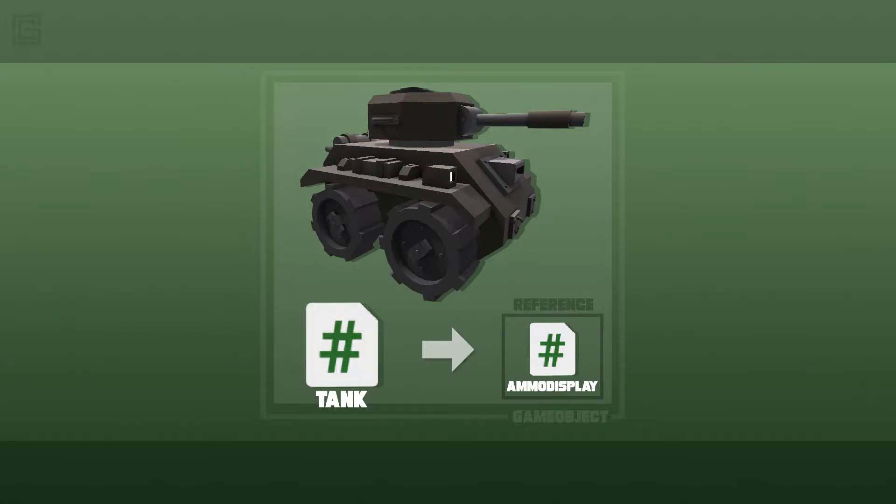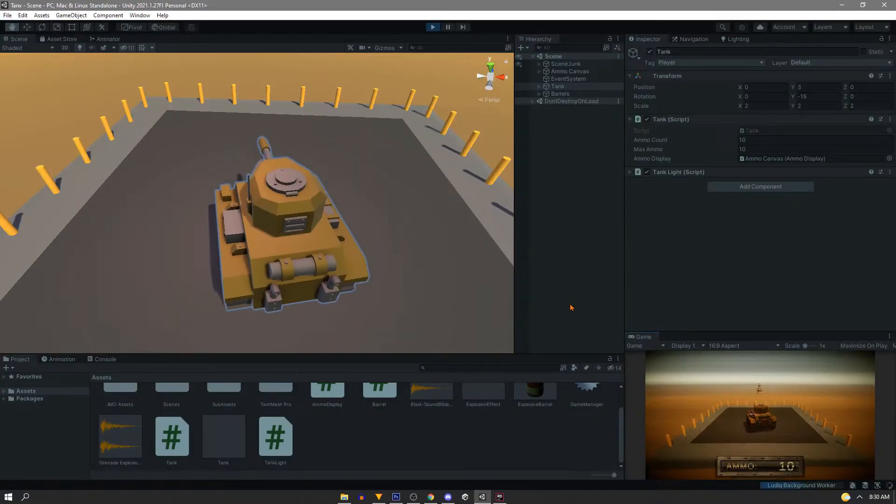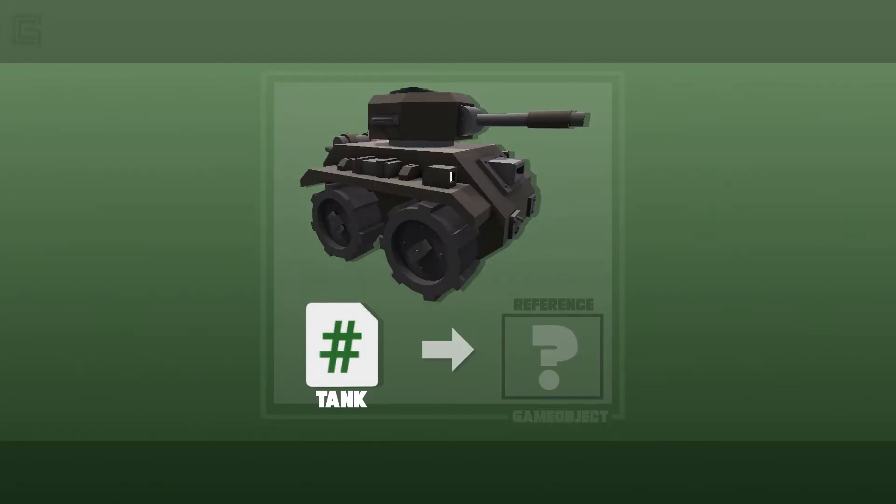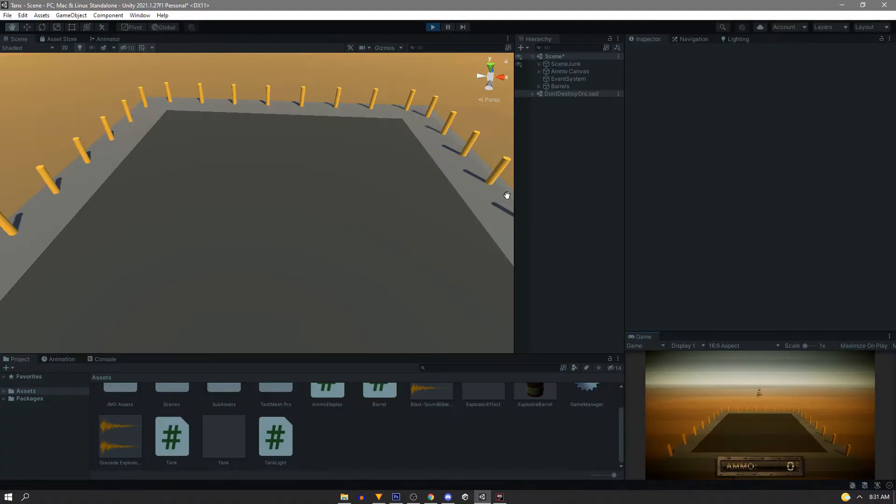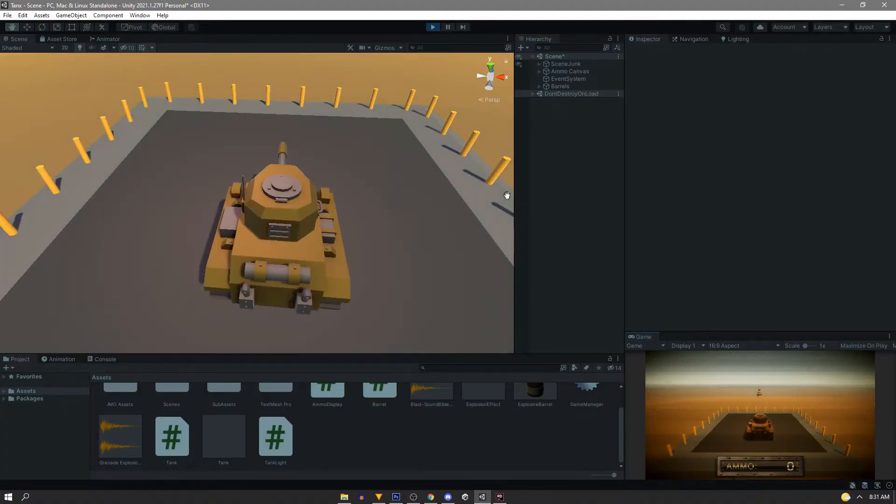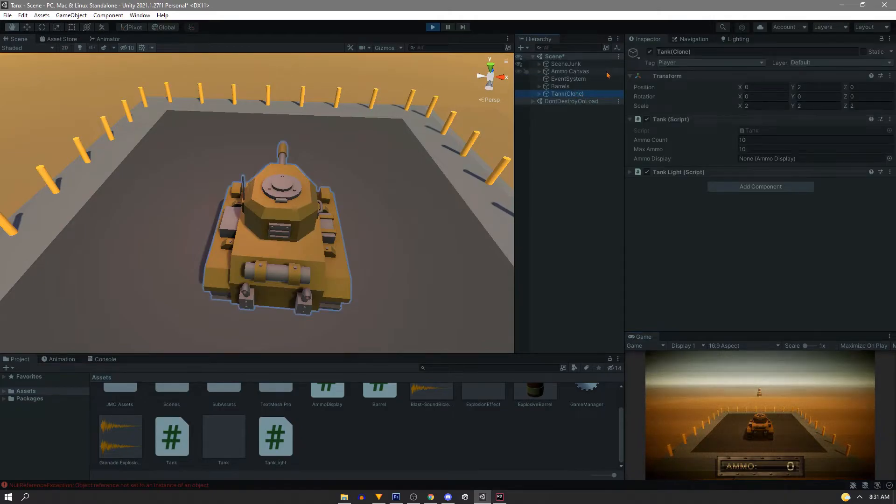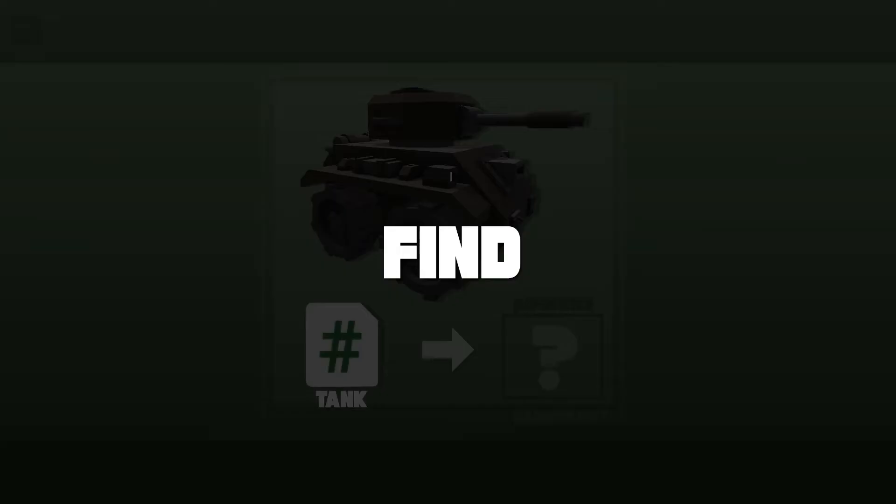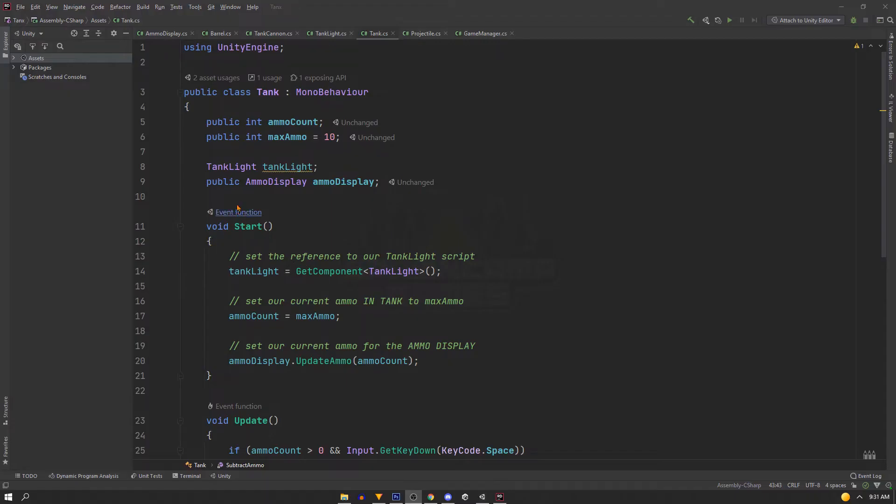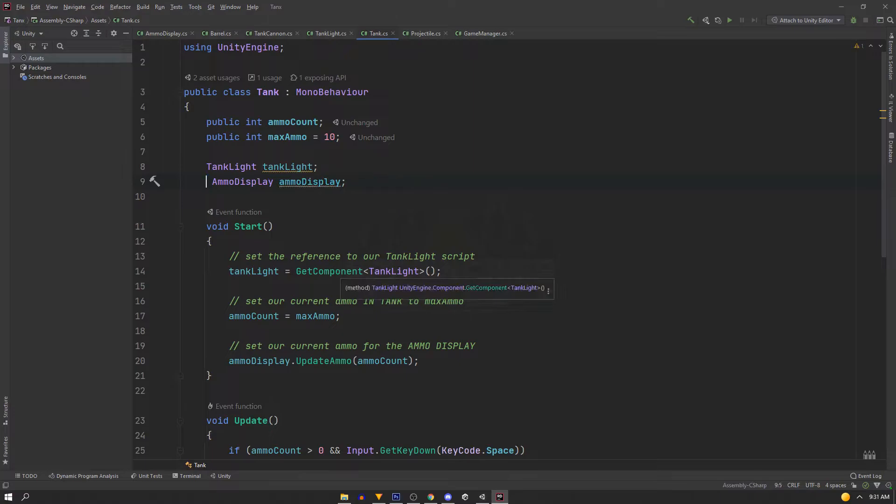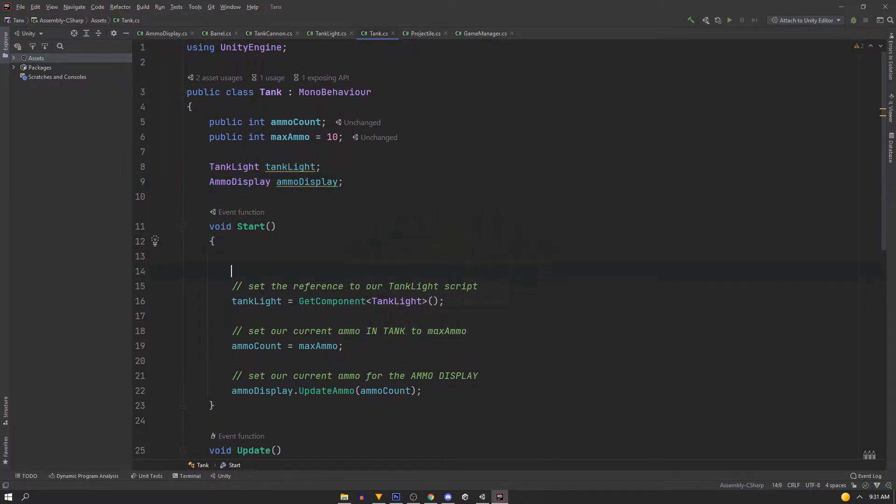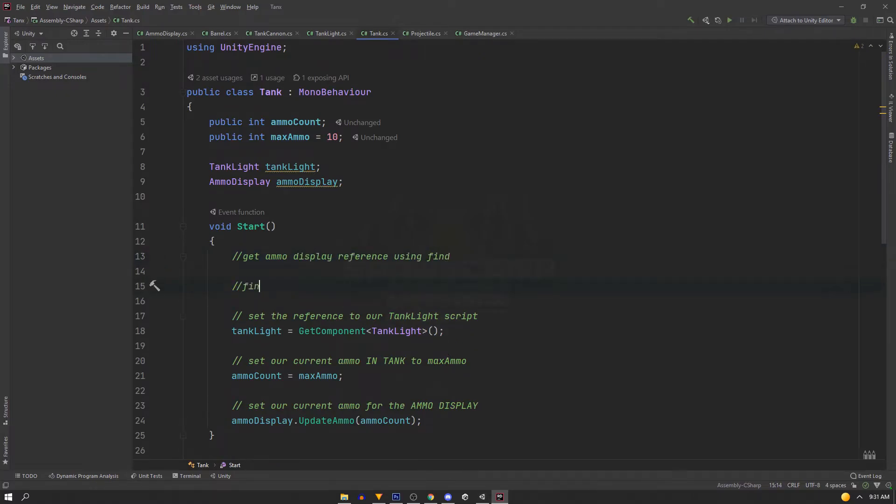Now let's say you hit play and the tank is already in the scene. Your references are going to be fine. Now if we hit play and spawn in our tank as a prefab, our references are missing. We're going to need another way to get our script reference. We can use Find methods for this, but use these sparingly as some use strings to search and that's not very performant. First, we'll change our ammoDisplay reference to private because we're going to be assigning this in the script. In the start method, we're going to get our ammoDisplay reference, and we're going to use three different methods to do this. We're going to find it with a name, find it with a tag, and then find it by the component.